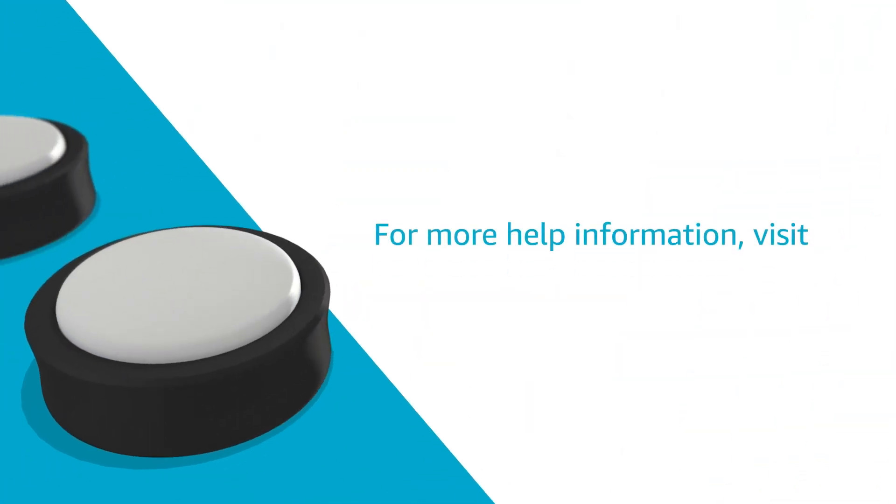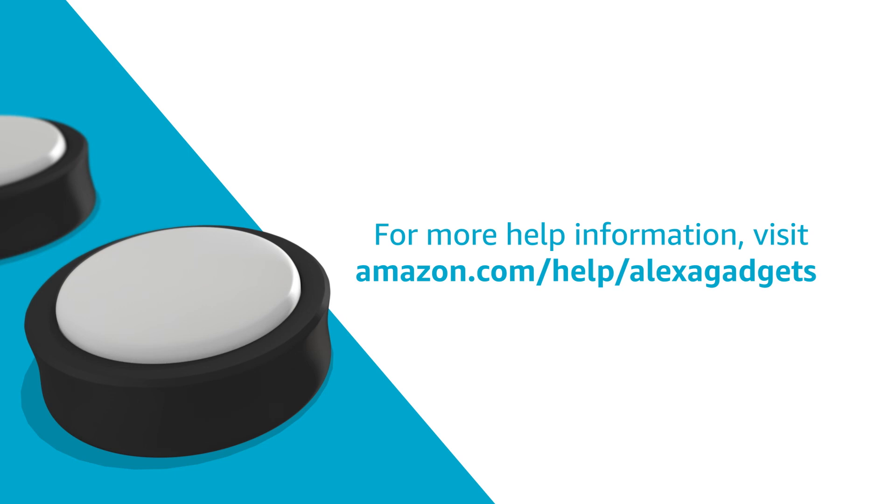For more help information, visit Amazon.com/help/alexagadgets.